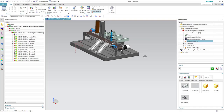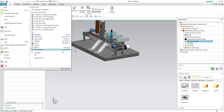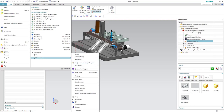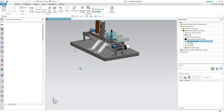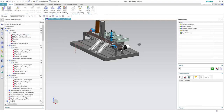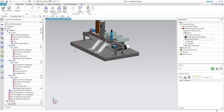In the previous videos, we already created the cylinder assembly and added it to the reuse library. The next step is to map this cylinder assembly to the template of the cylinder. To do so, we have to open Automation Designer through File > All Applications > Automation Designer.